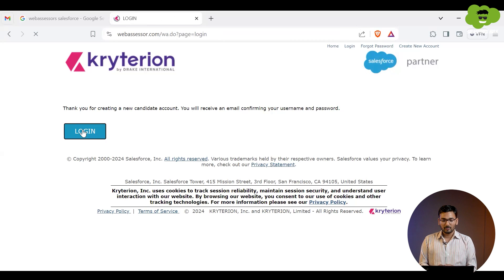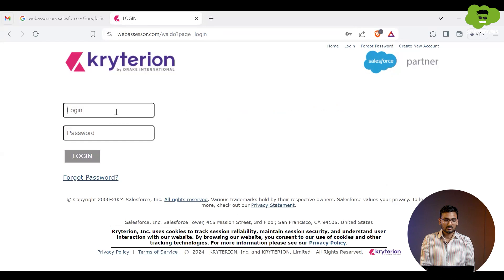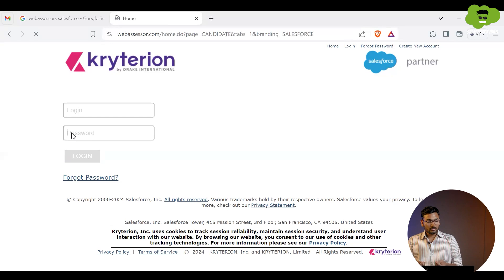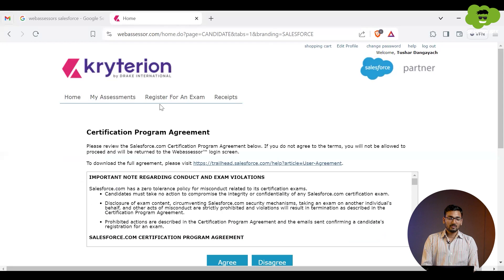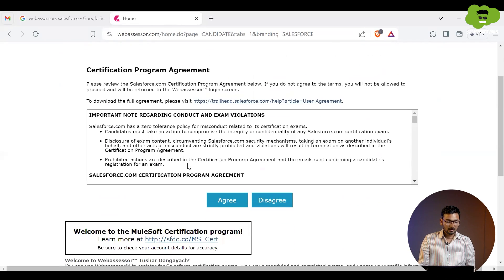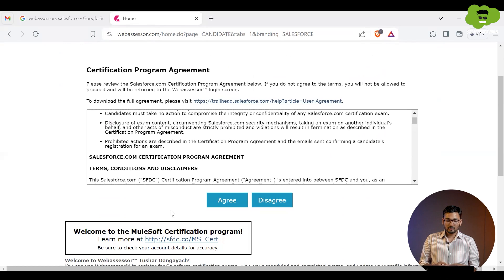Now I'll log in by clicking the login button and providing my credentials to access the WebAssessor account. After entering my login and password, I am redirected to my account — the one I just created. At the very beginning, you will see two options asking if you agree to the policy. I'll click the Agree button.